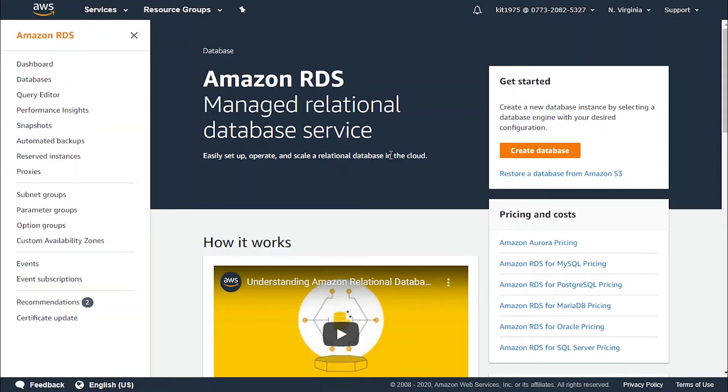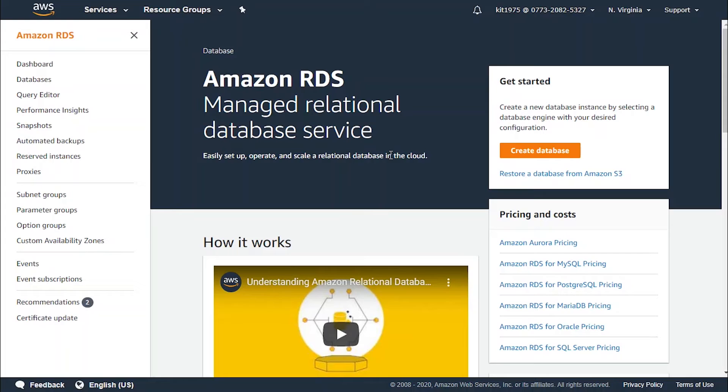To determine if your existing RDS database instances are using their default ports, follow this process. Go to your AWS console, log in to the AWS management console, and navigate to the RDS dashboard. From the left navigation panel under RDS dashboard, click on instances.